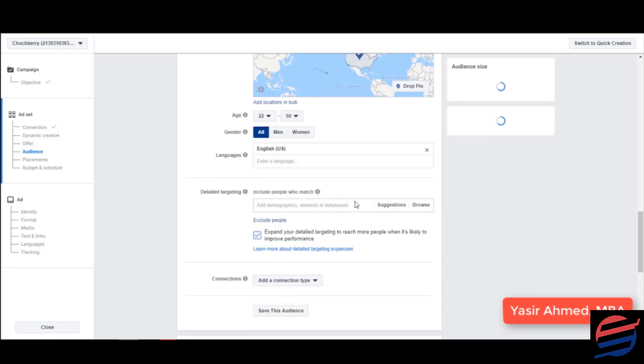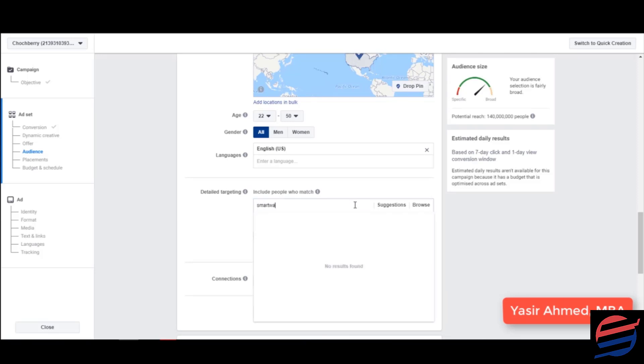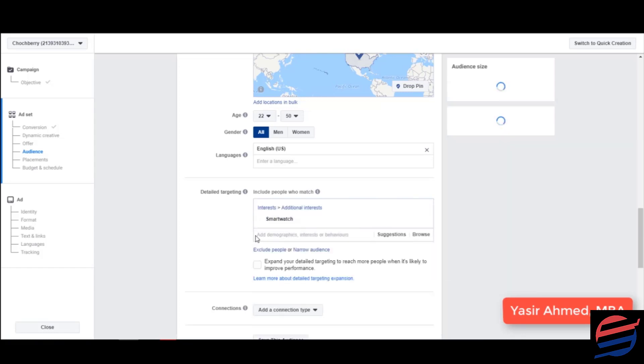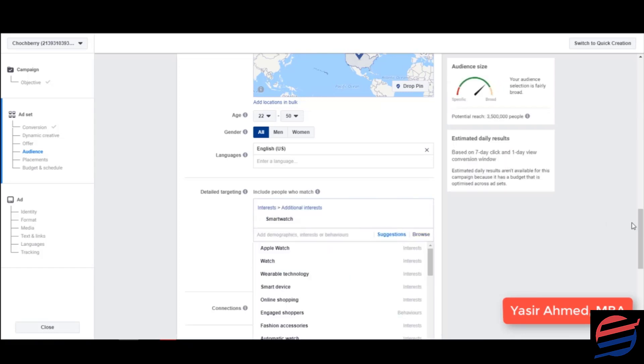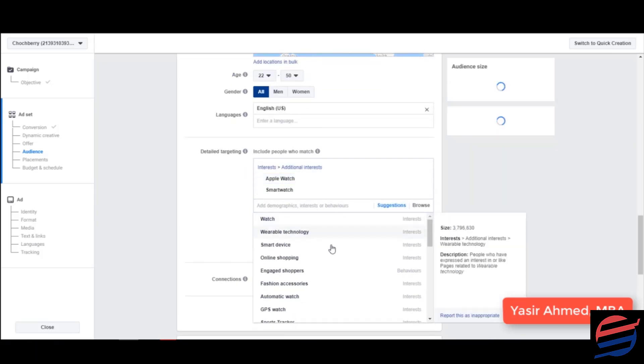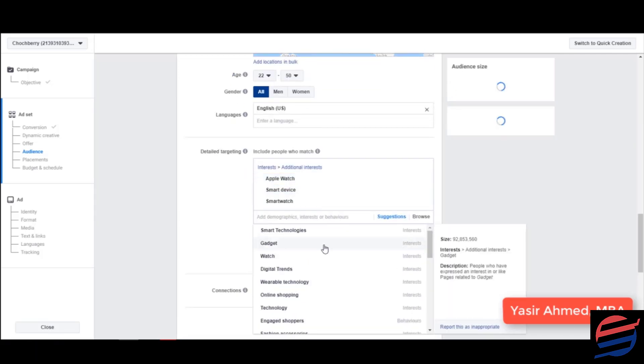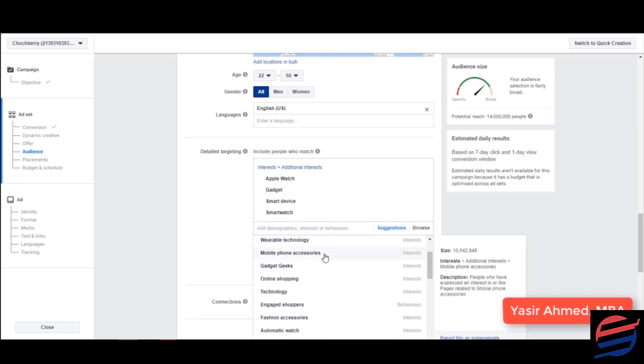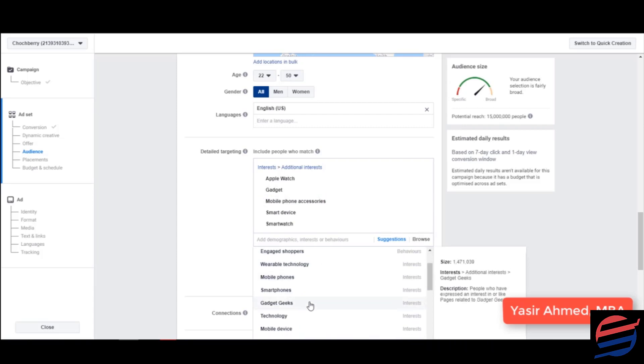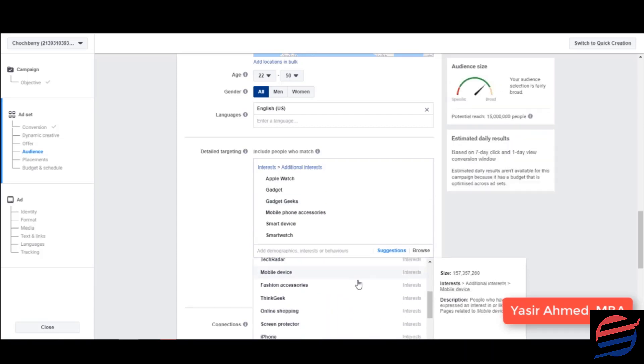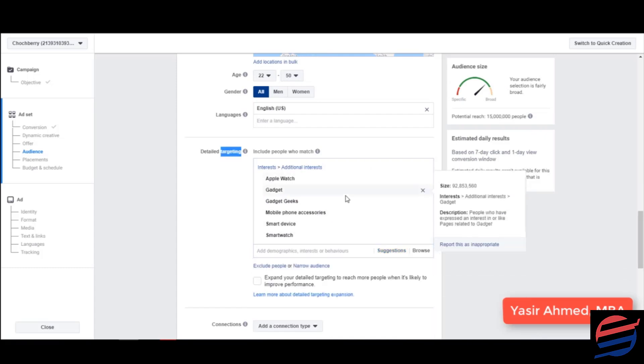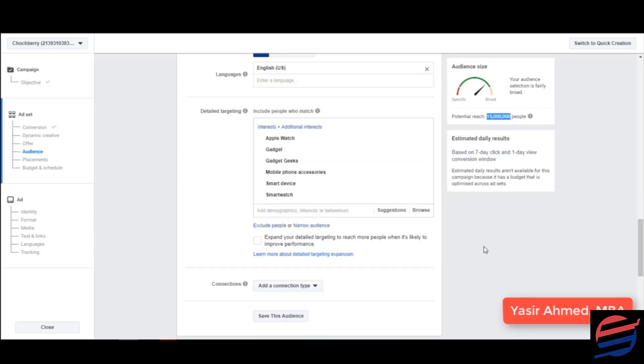And then comes the targeting. So since I'm targeting people who might like smartwatches, let's type in the keyword smartwatch. Once I've entered this keyword there's an option for suggestions. So you can see Apple watch, smart device, gadgets, mobile accessories, gadget geeks. And there's so many more that you can add. But I think these are good enough for me and you can see that I have a big chunk of audience that I can target right now. But I don't want to target all of these people. I want my audience to be smaller than this.